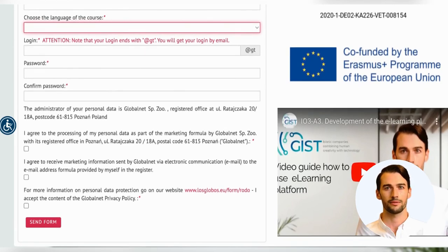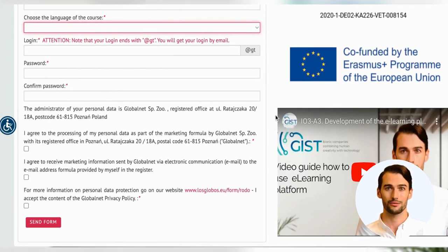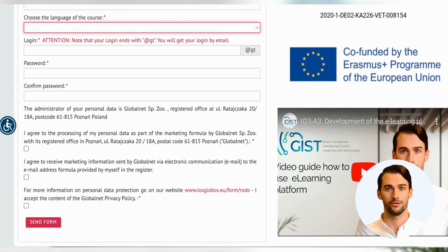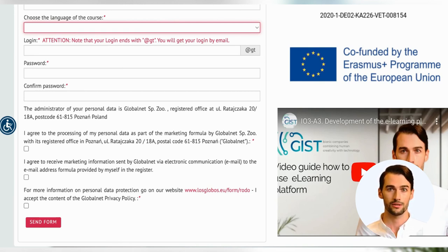You can login and edit your name and surname. Please note that your login ends with '@gt'. You will receive your login by email. Then select the consents necessary to complete the registration procedure. Be sure to complete all fields marked with a red asterisk. After the registration procedure, you will receive an email with information about your account.